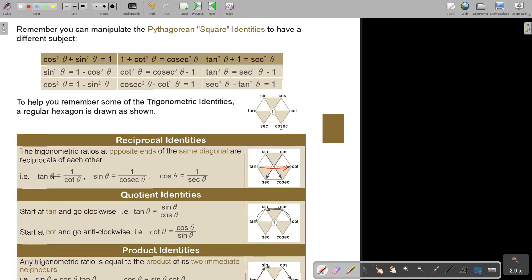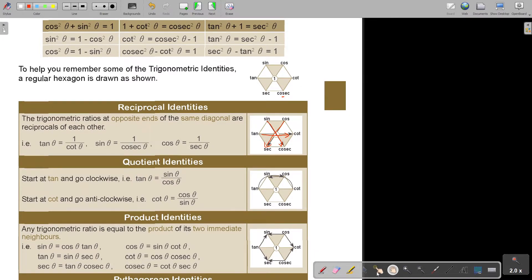Now the quotient identities. Start at tan and go clockwise: tan equals sin over cos. And cot — going anticlockwise — equals cos over sin. So tan is sin over cos, and cot is cos over sin. That's how you can remember it.